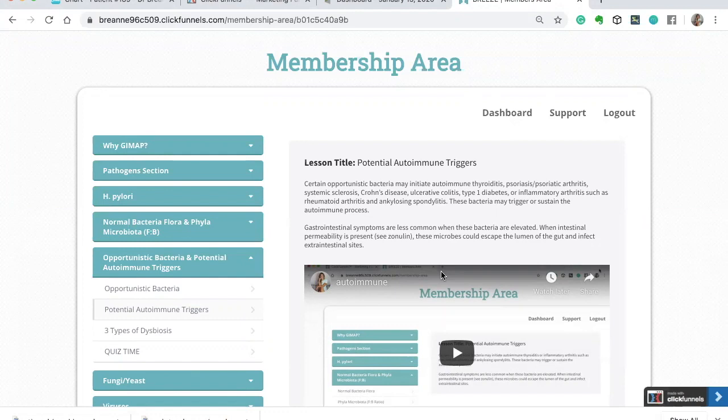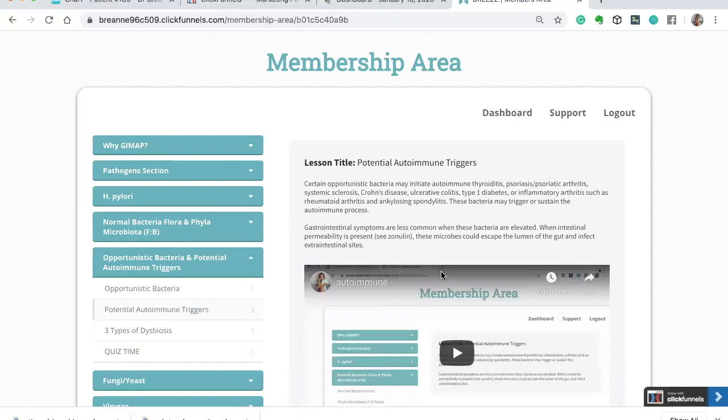Anything from autoimmune thyroiditis, psoriasis, psoriatic arthritis, systemic sclerosis, Crohn's disease, ulcerative colitis, type 1 diabetes, rheumatoid arthritis, or ankylosing spondylitis. There has been a gut association with these autoimmune conditions.